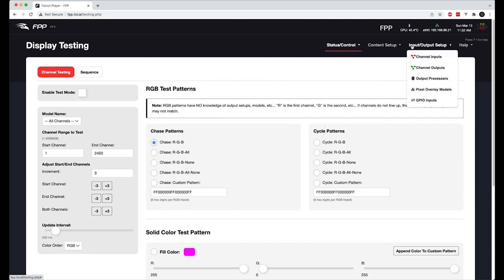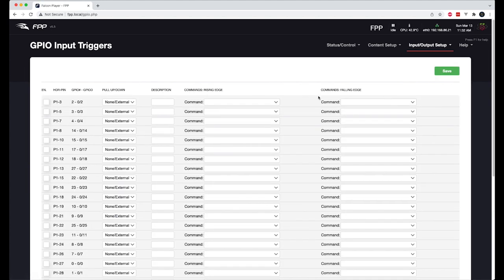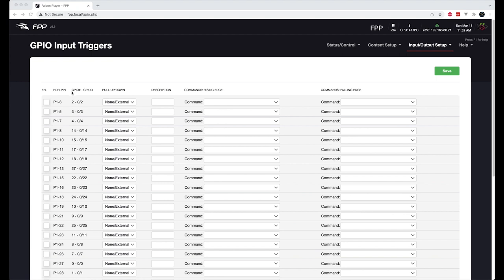And we're going to now configure our triggers. So in input output setup, we're going to click on GPIO inputs. Now we have to figure out which color button goes to which input, right? As we saw in the previous video, the LED will illuminate on the Pi Hat saying which input was activated for each of those buttons. And it also gives you a GPIO number as well as the pin number.